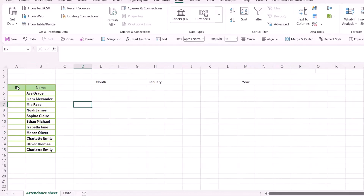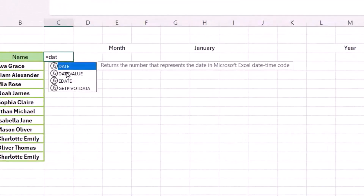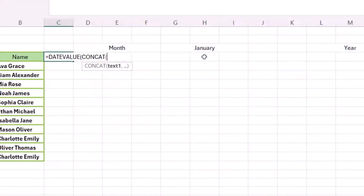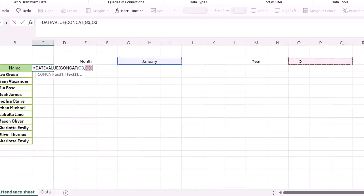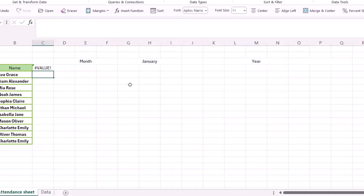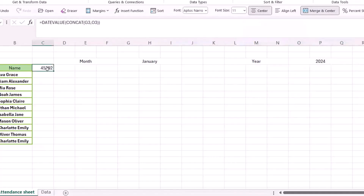Here I have the ID column — you can put ID or any other column; you can add more information if you want. Then from here I add an equal sign and use the DATEVALUE CONCAT formula, referencing the month cell and the year cell. Close the formula and press Enter. Good — now let me select it.